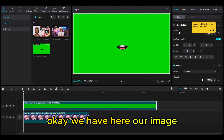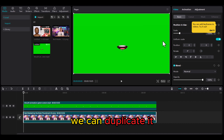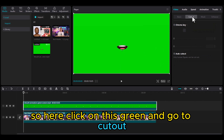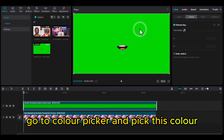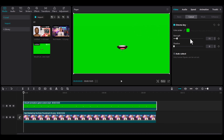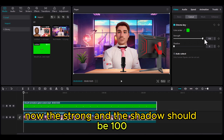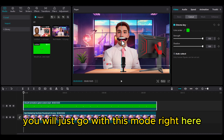We have our image here. I will add this image with the mouth overlay. We can duplicate it. Click on the green layer, go to cutout, click on chroma, go to the color picker and pick the green color. The strength and the shadow should be set to 100.